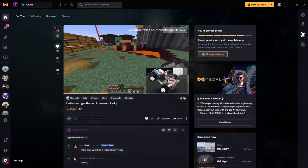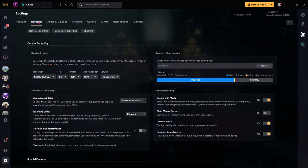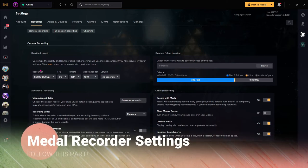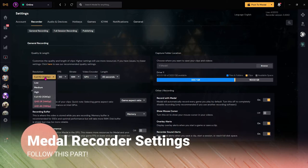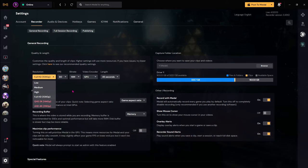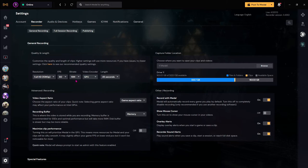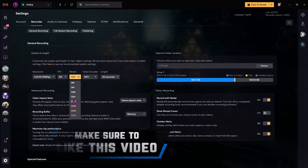Once you are in the Recorder section, just go to Resolution. I am using Full HD but you can use High. I'm using 60 FPS but you can use 30 or 60, whatever you're capable of.